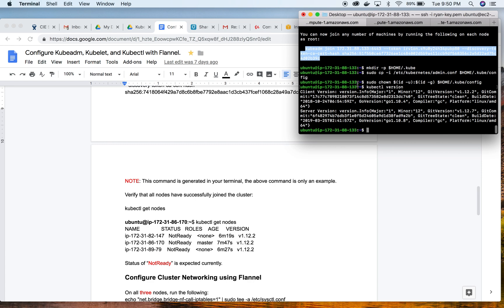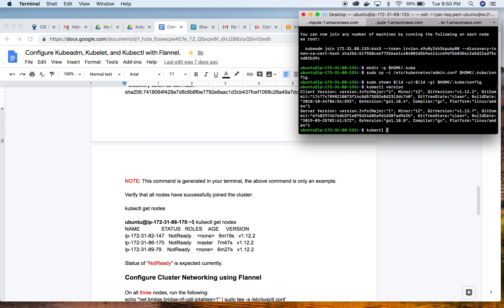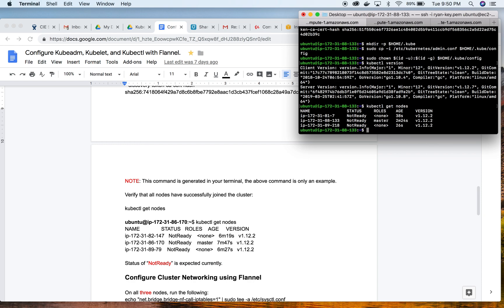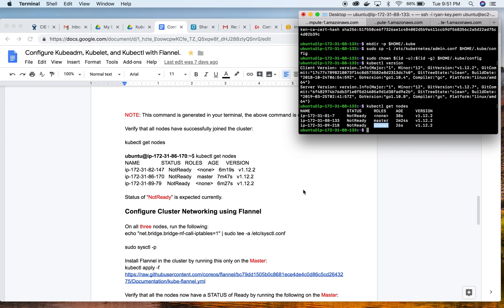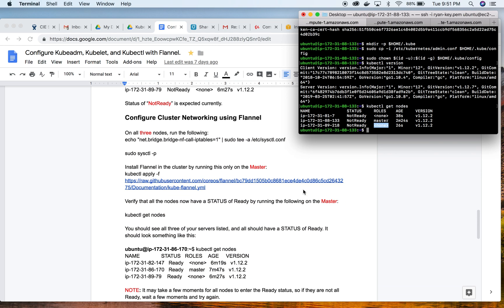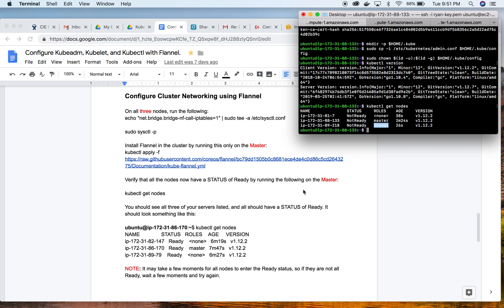Now we're going to take a look on the master to see if our nodes have joined as expected. And they have. The status of not ready is expected. We can see our master here and then we have two nodes currently that are in the not ready status, and that is okay because now we're going to move on and set up cluster networking using Flannel.